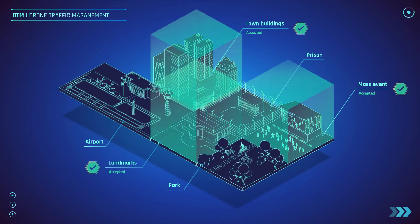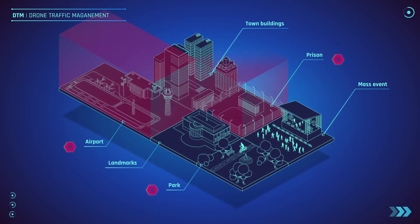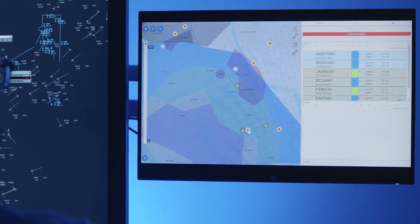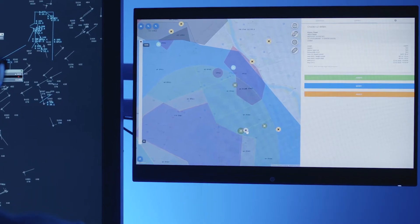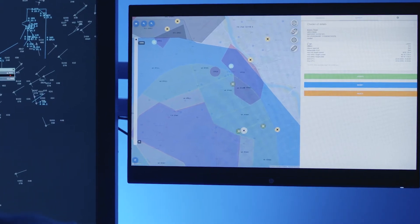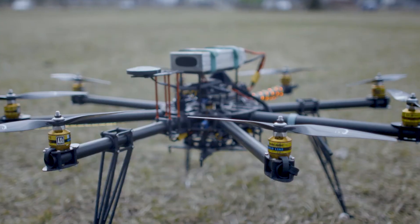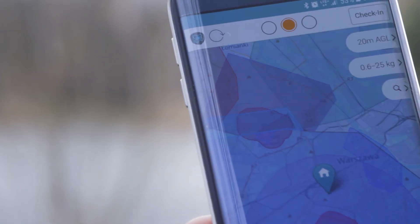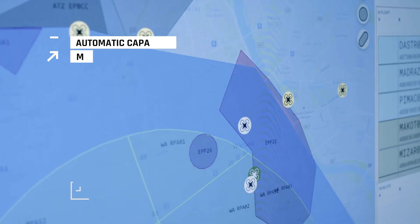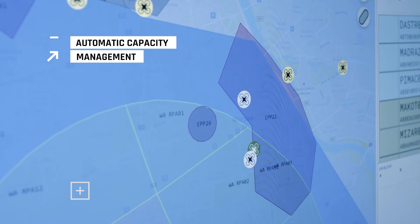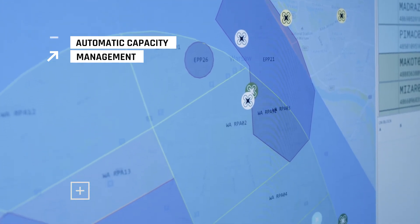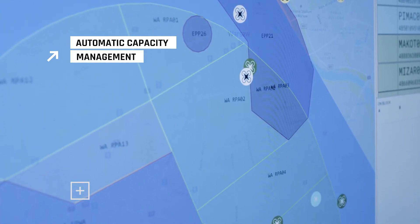local administration units or military. PANSA UTM supports the risk assessment, a crucial element of performing air operations in accordance with Polish and European law. PANSA UTM is supported by automatic capacity management function, giving control over the number of UAV flights in a specific volume of airspace.